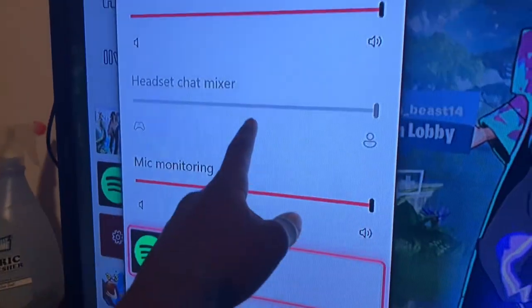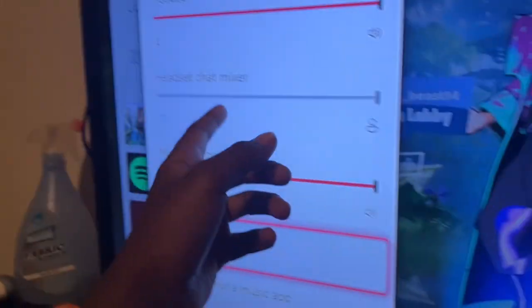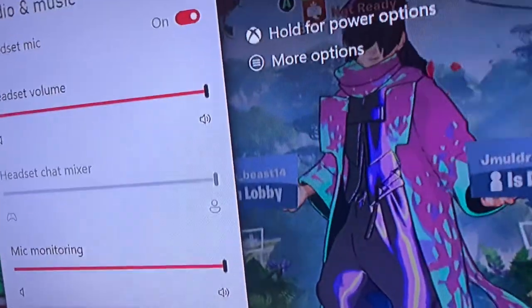What is up everybody, today I'm going to be showing you what to do if your headset chat mixer is grayed out, so let's go.